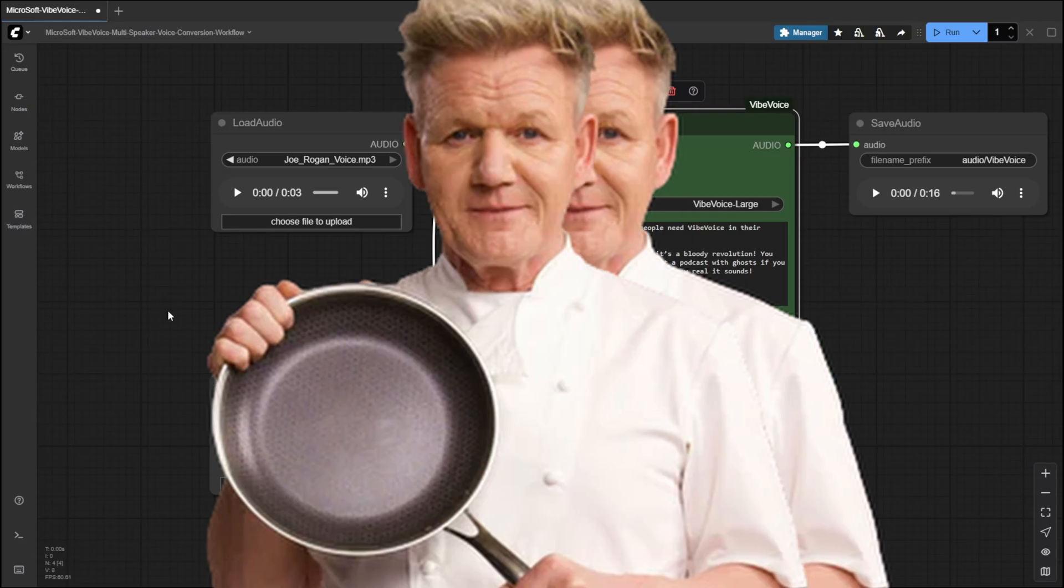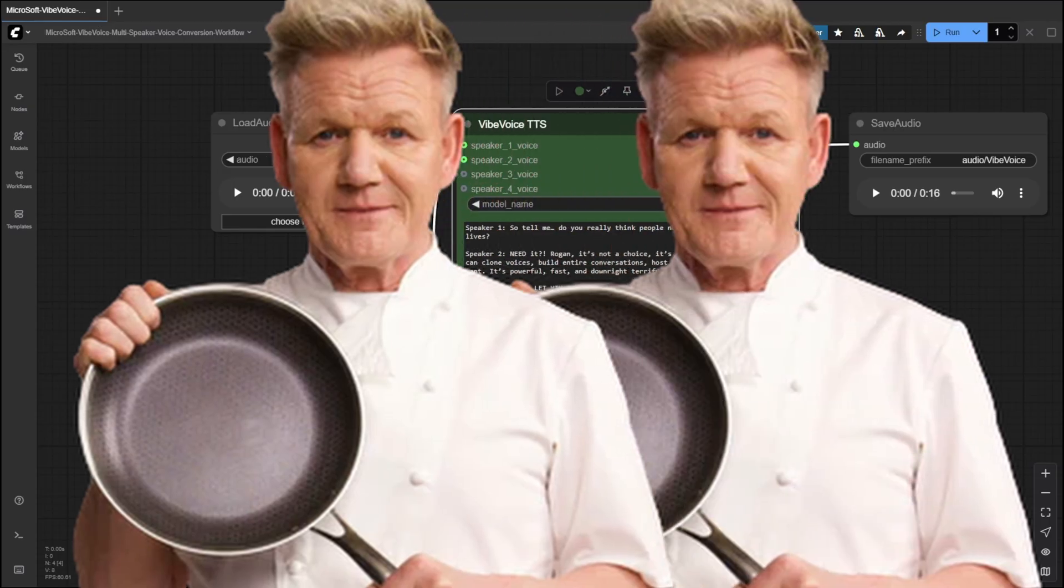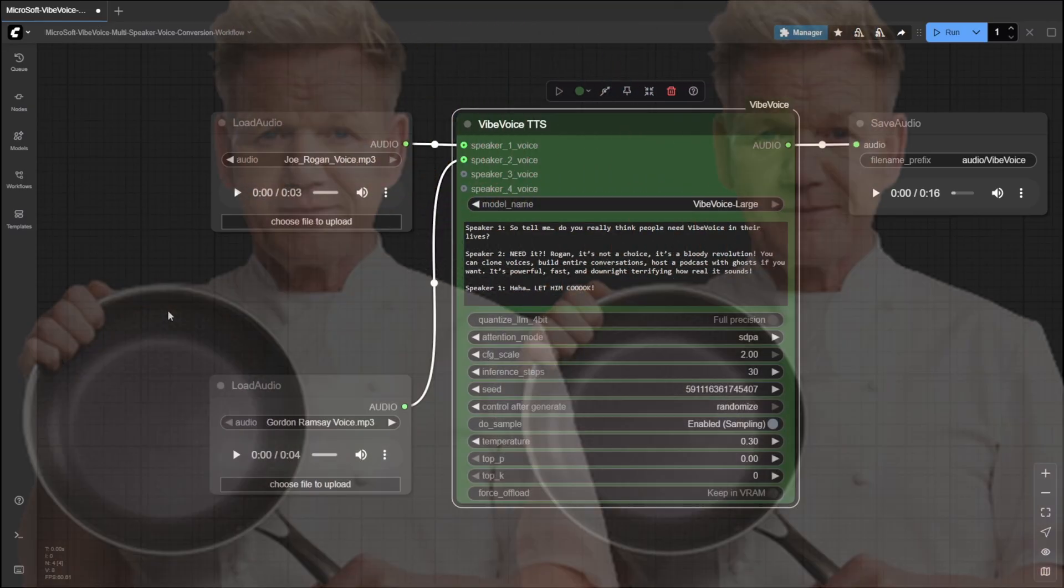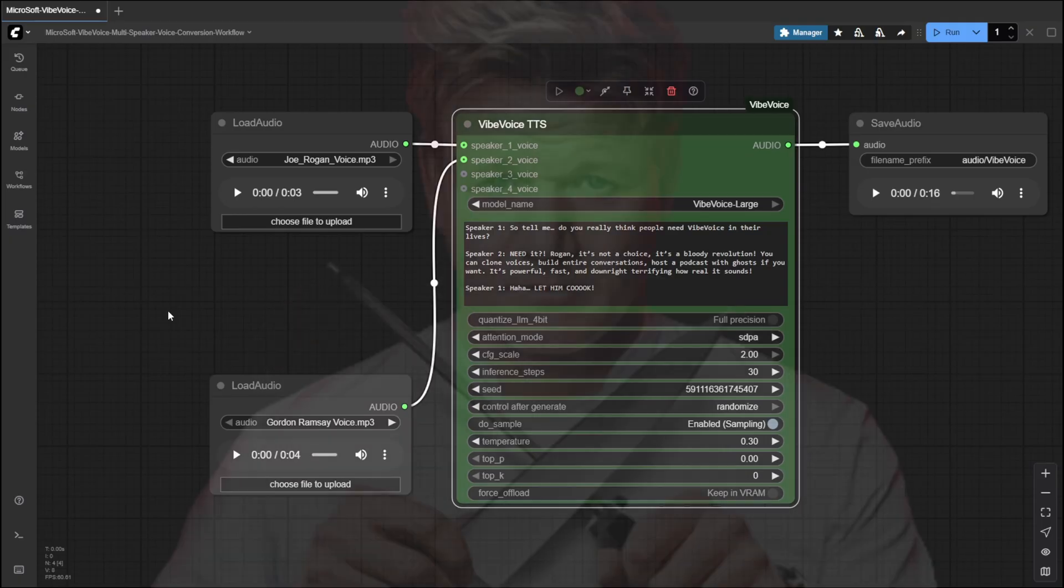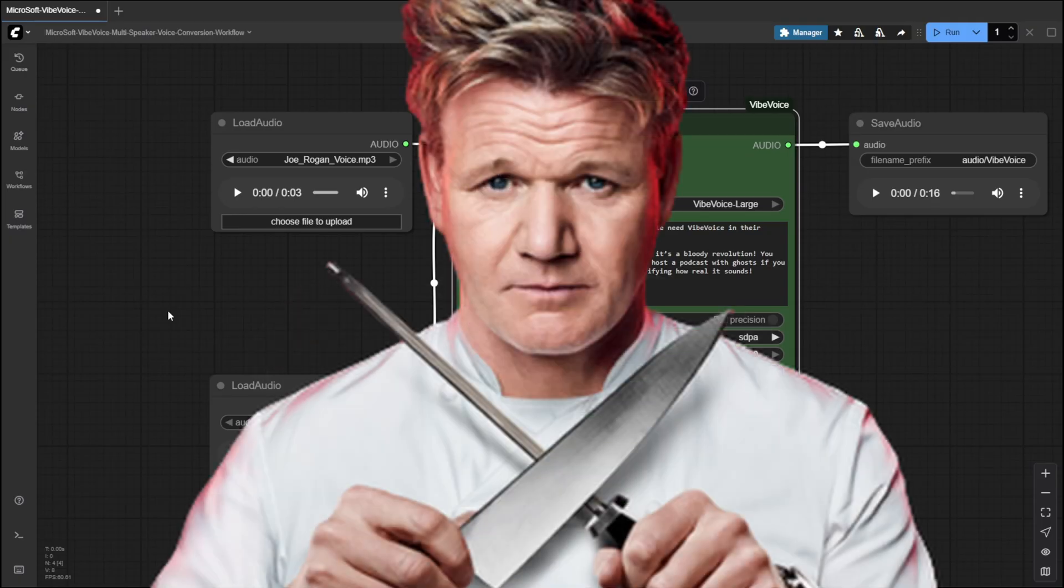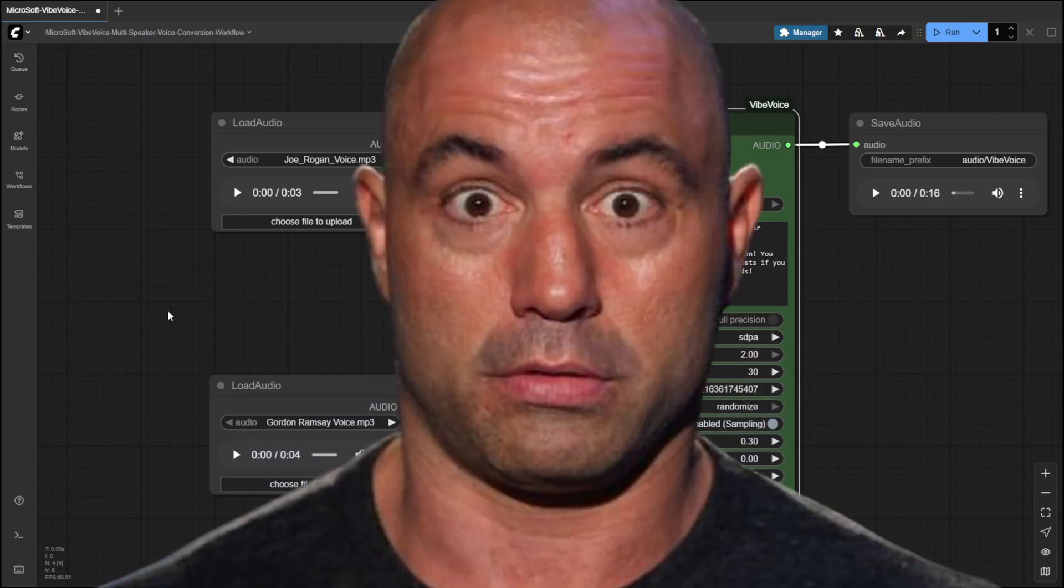You can clone voices, build entire conversations, host a podcast with ghosts if you want. It's powerful, fast, and downright terrifying how real it sounds. Ha ha, let him cook!